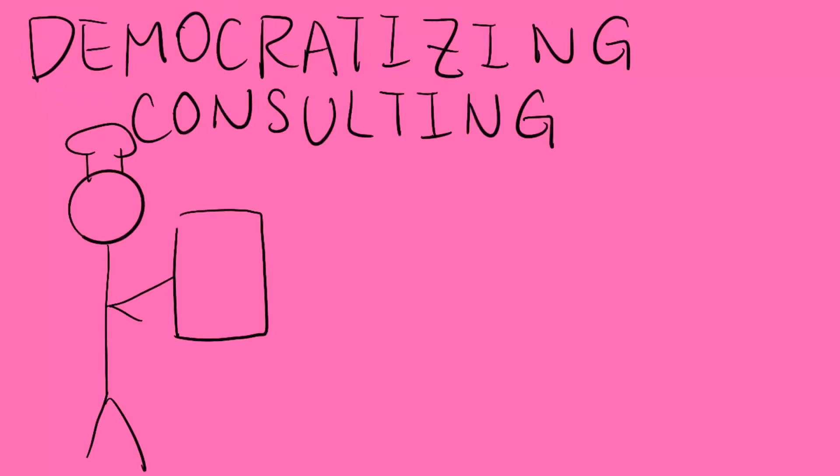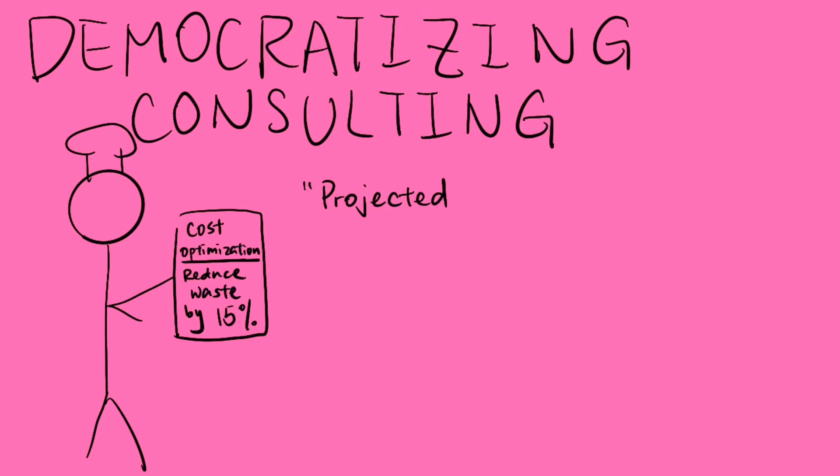AI is making business consulting more accessible than ever. Small businesses, which could never afford traditional consulting, now have tools like BizAI offering tailored advice at a fraction of the cost.